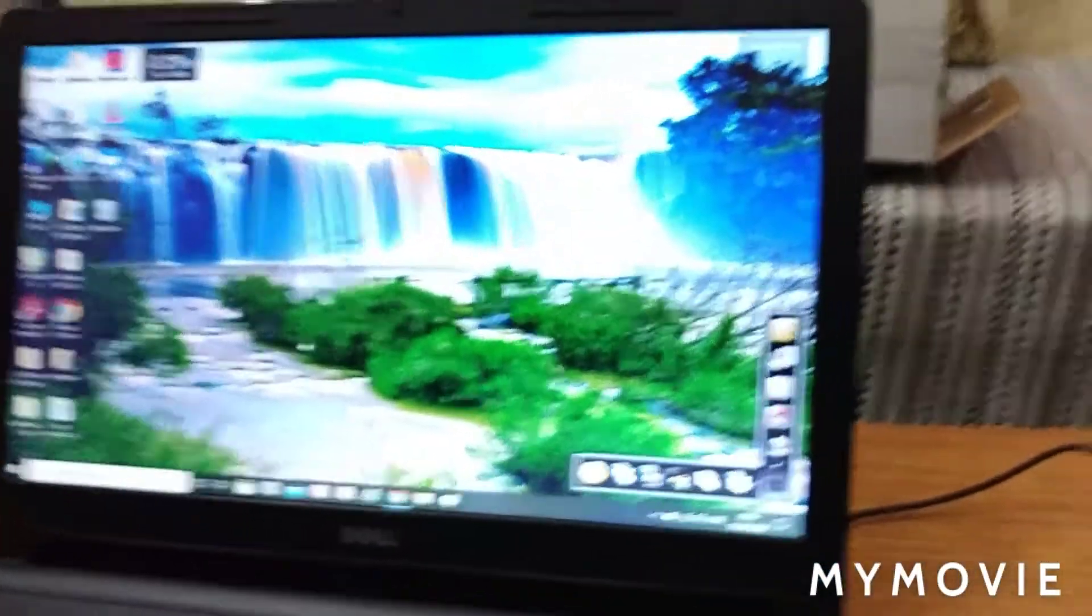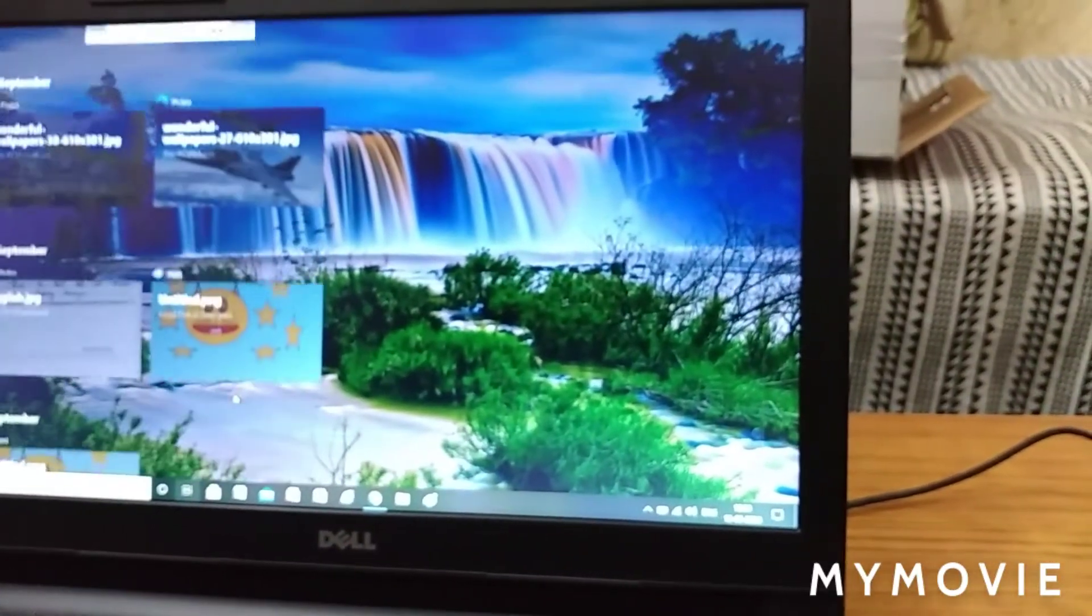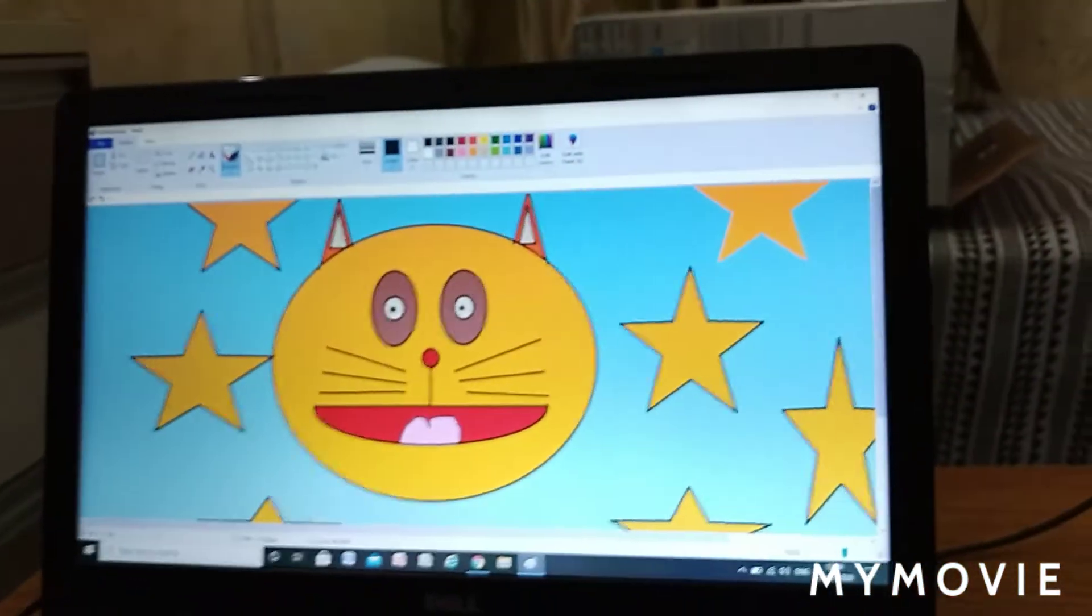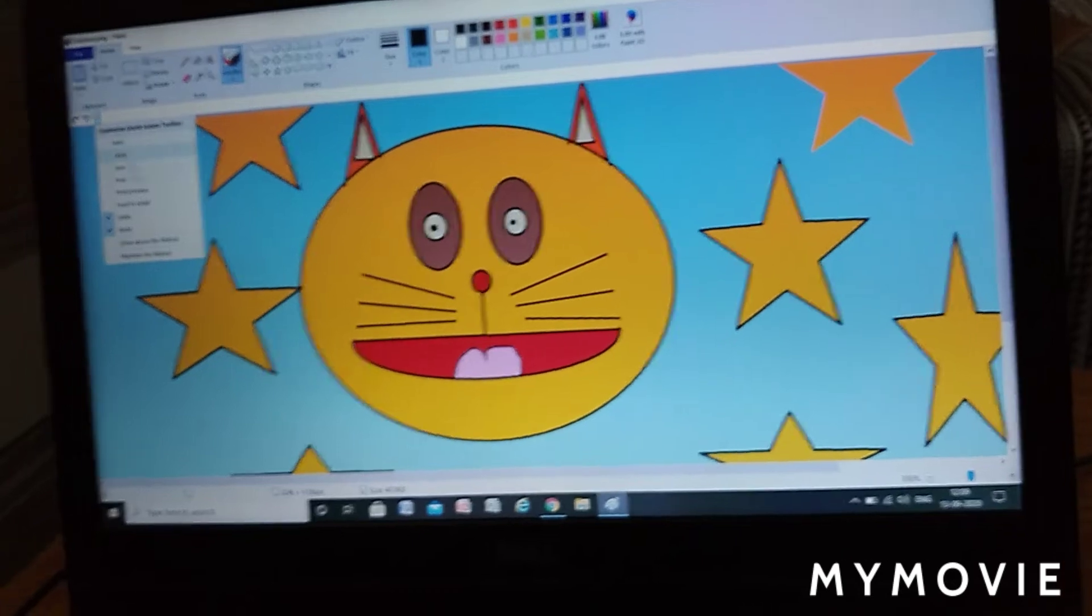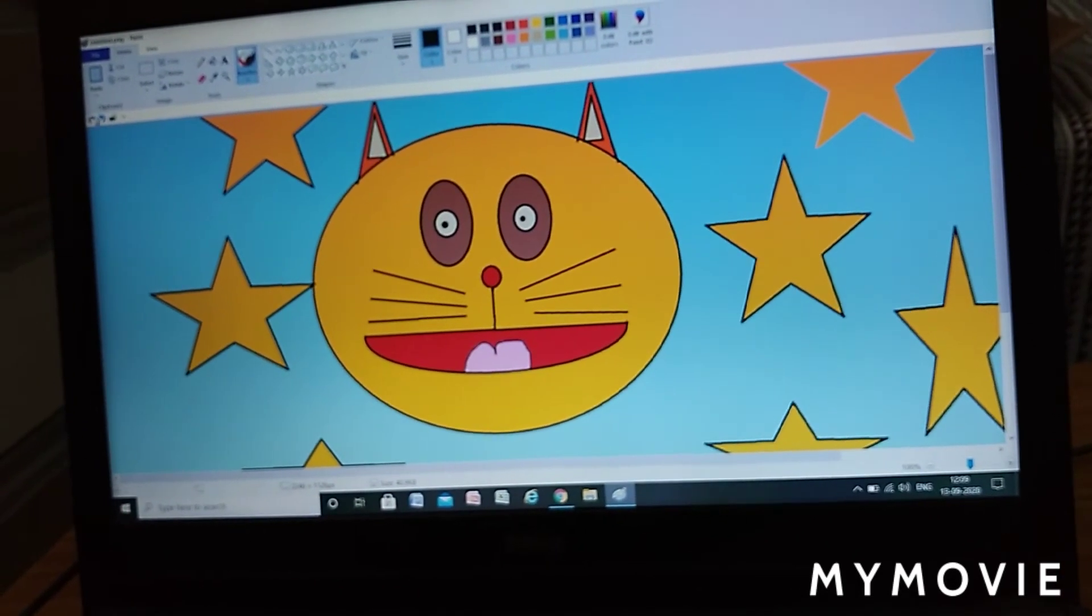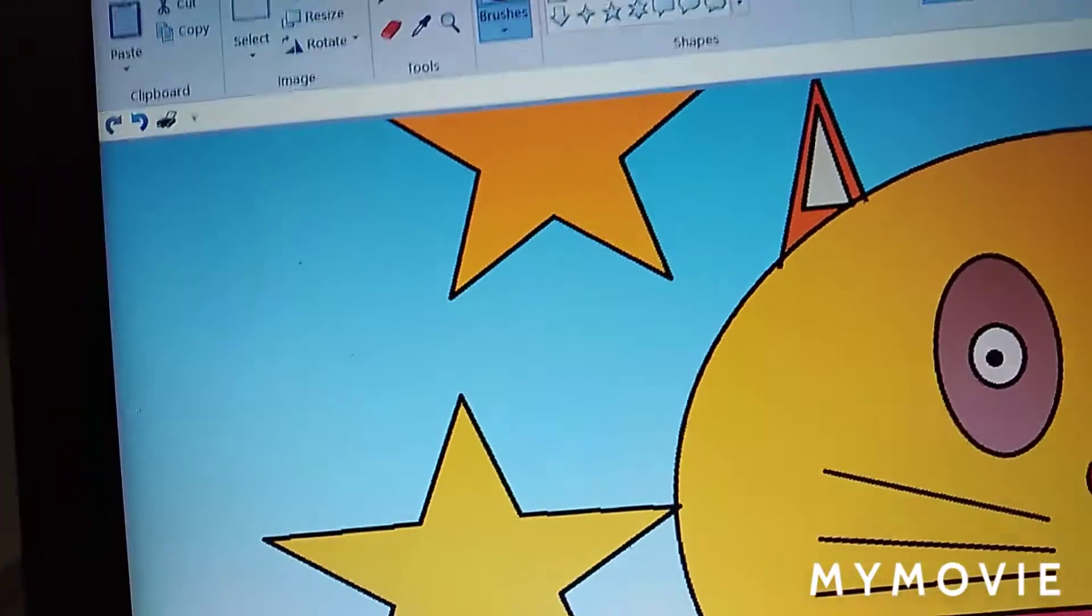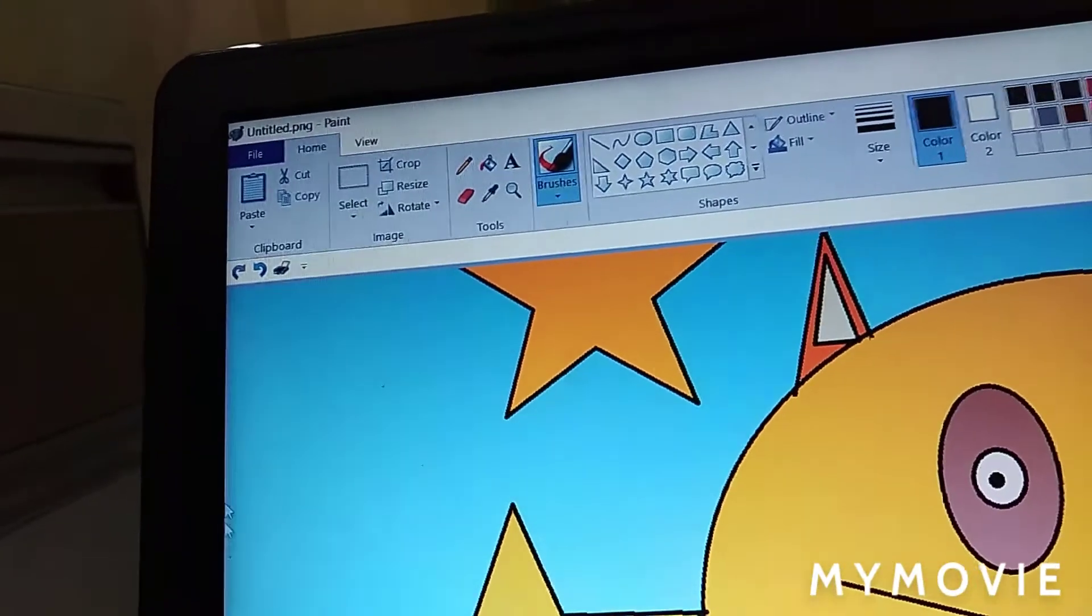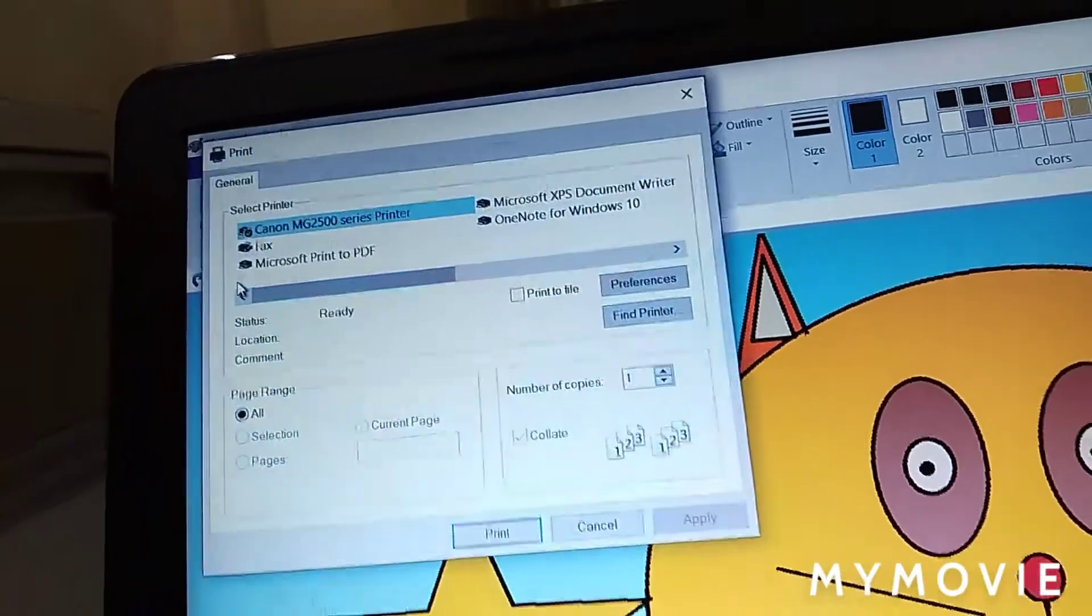So I will print a drawing. How to print a drawing? Click it. Here you can see the print option. Click the print option.